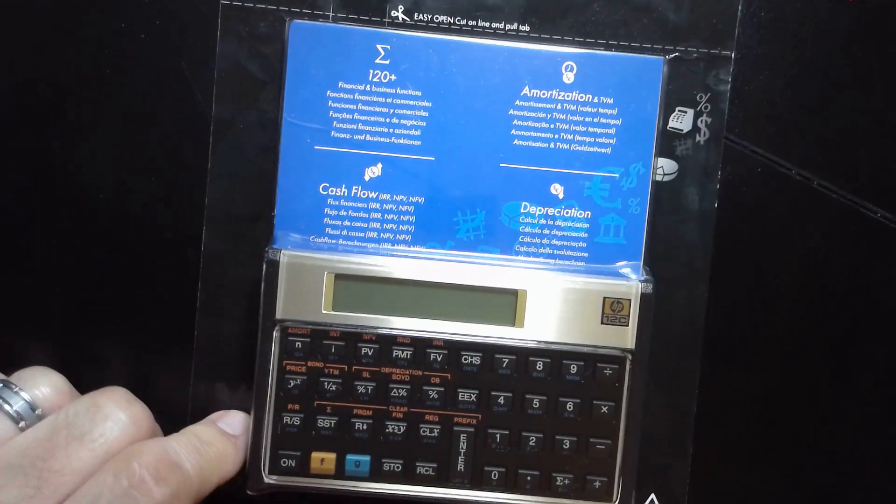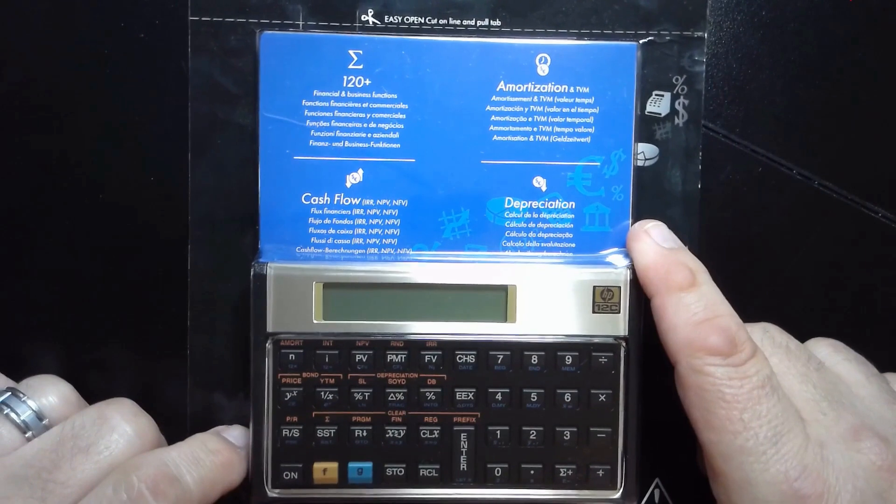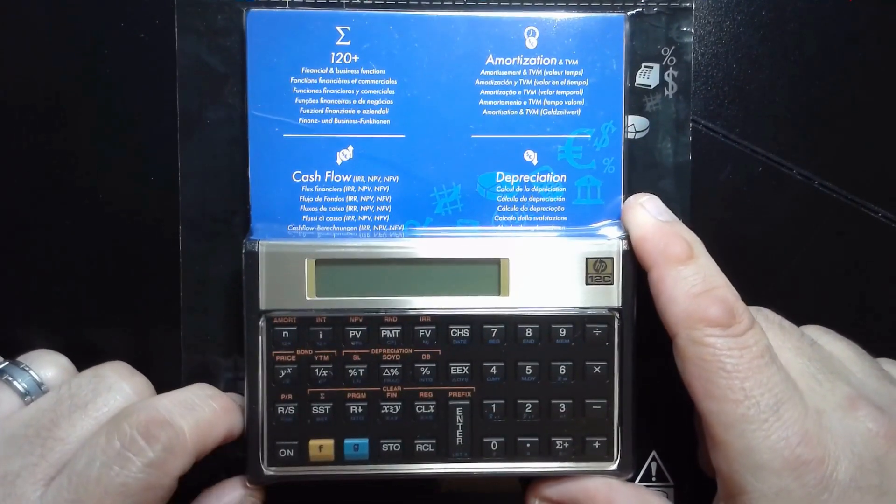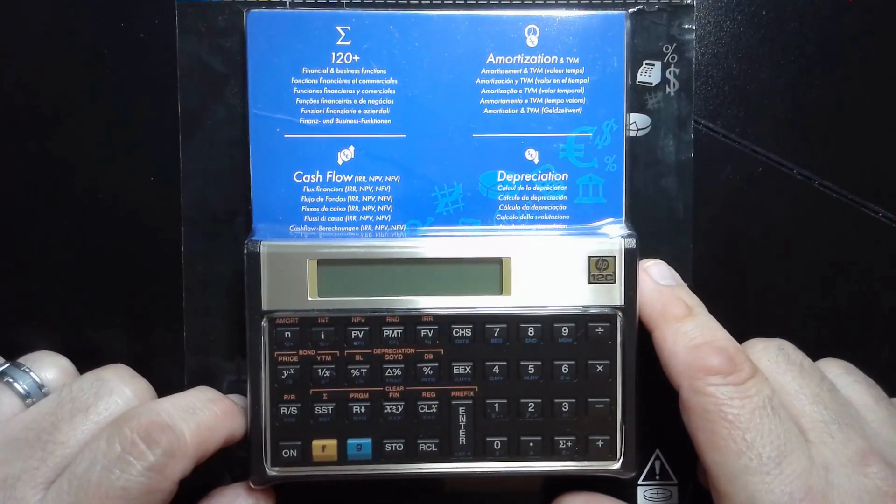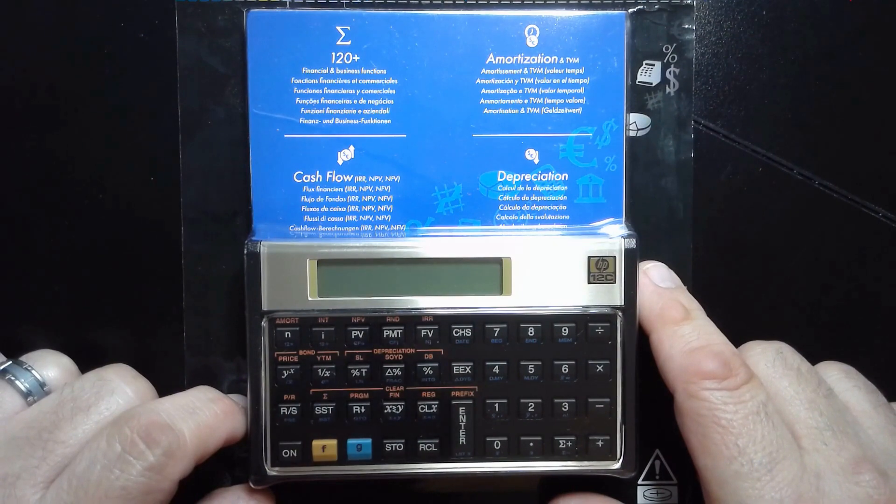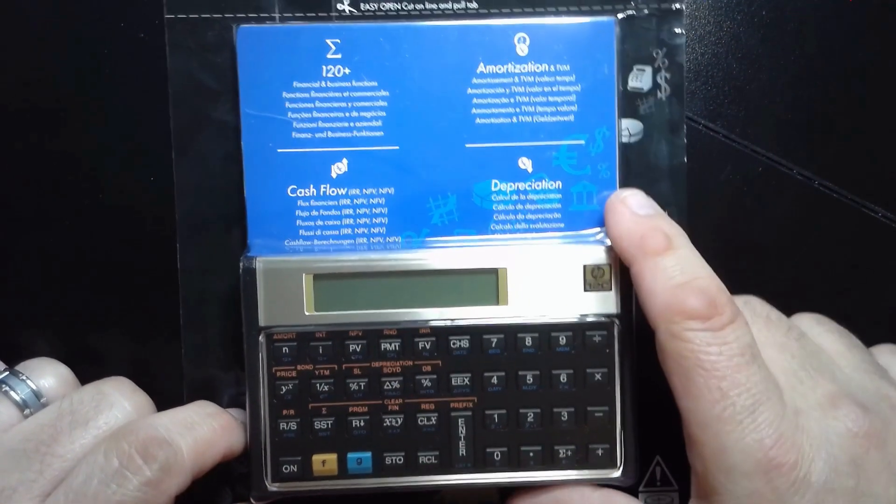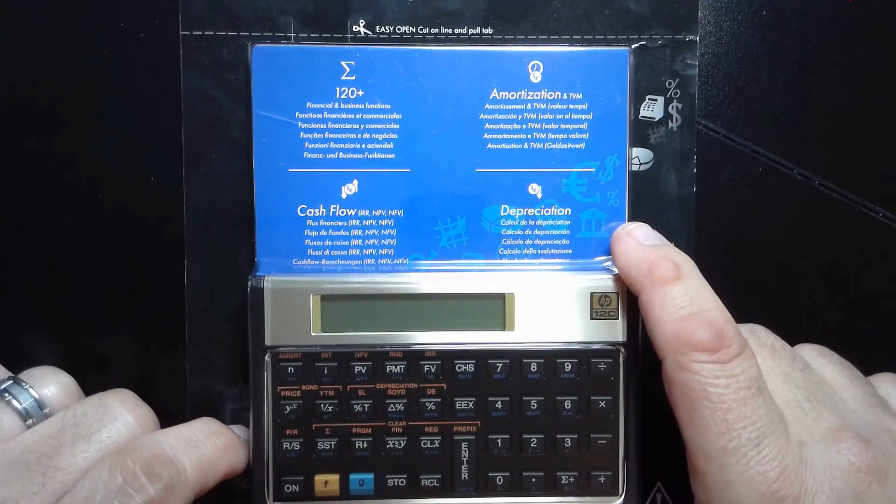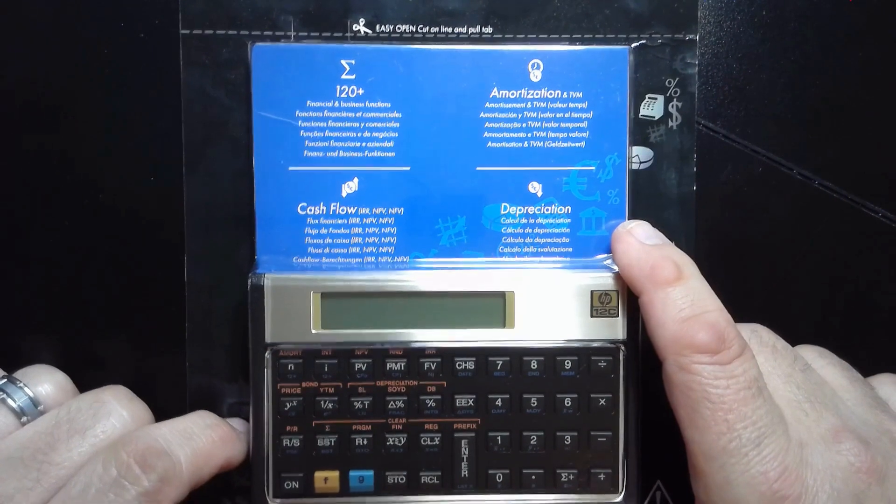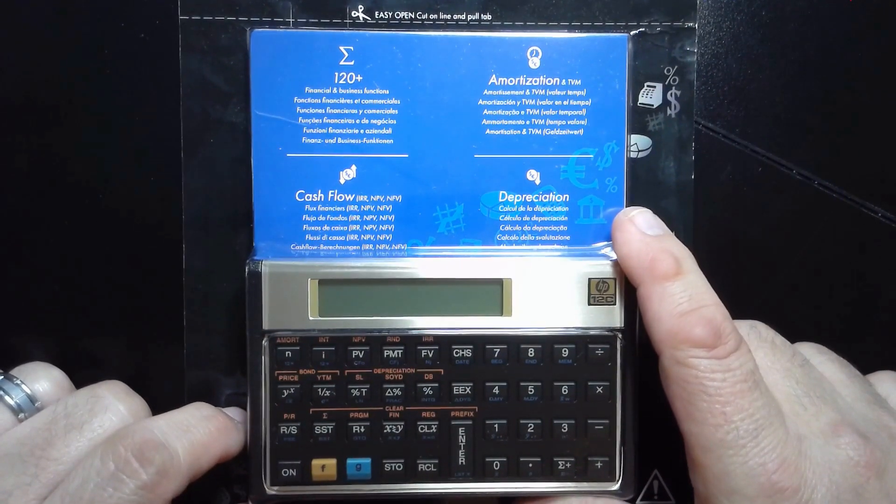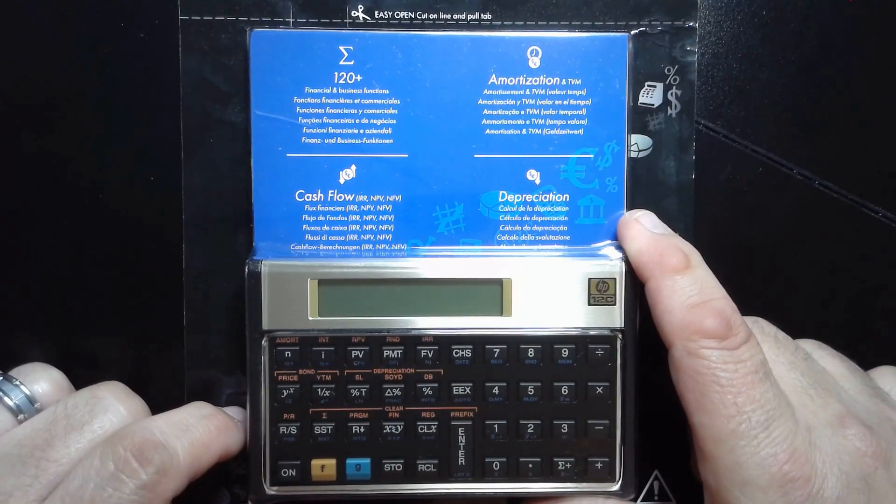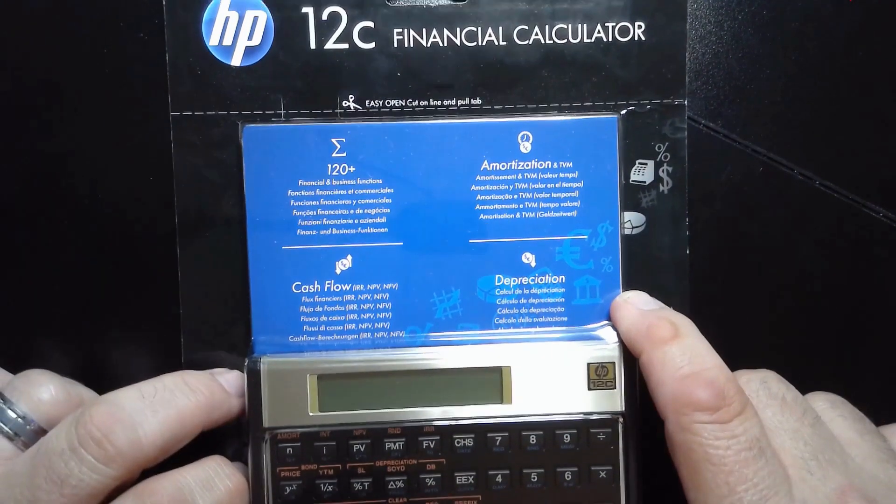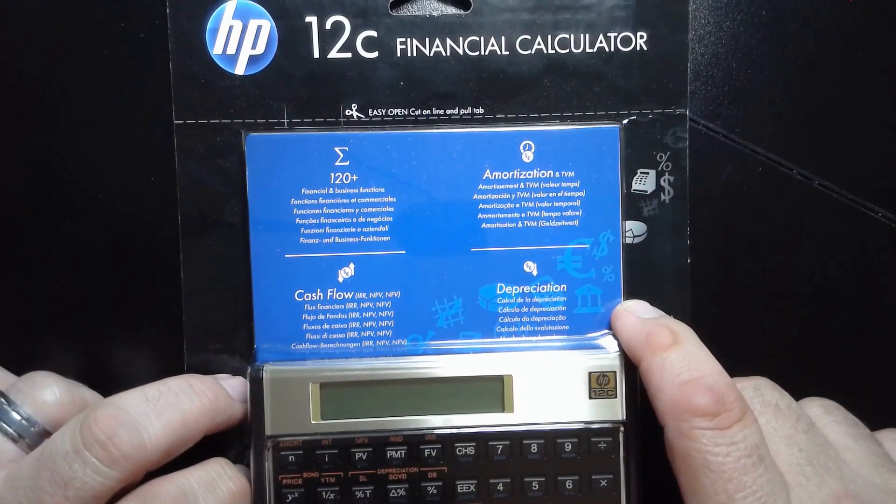I literally had a version of this when I went to college, and it is still widely used by professionals in real estate, banking, finance, and accounting. Of course, they've upgraded it somewhat, but overall, the layout and many of its functions remain the same as it was many years ago.